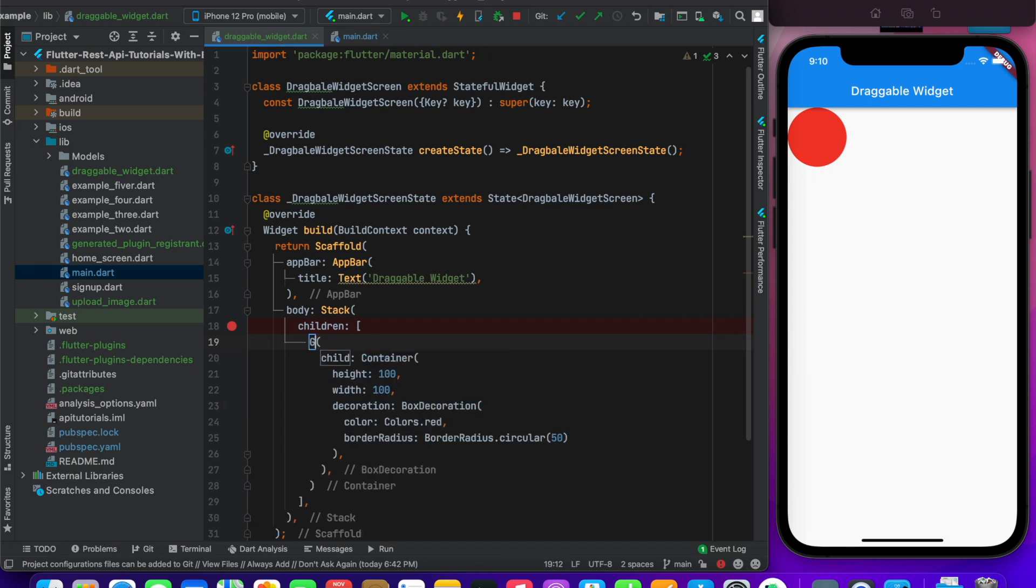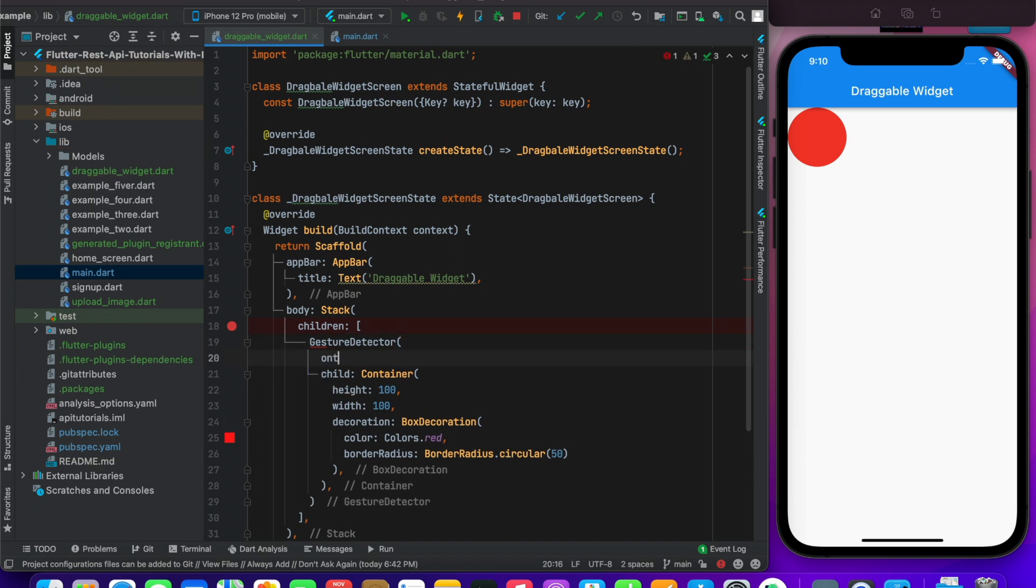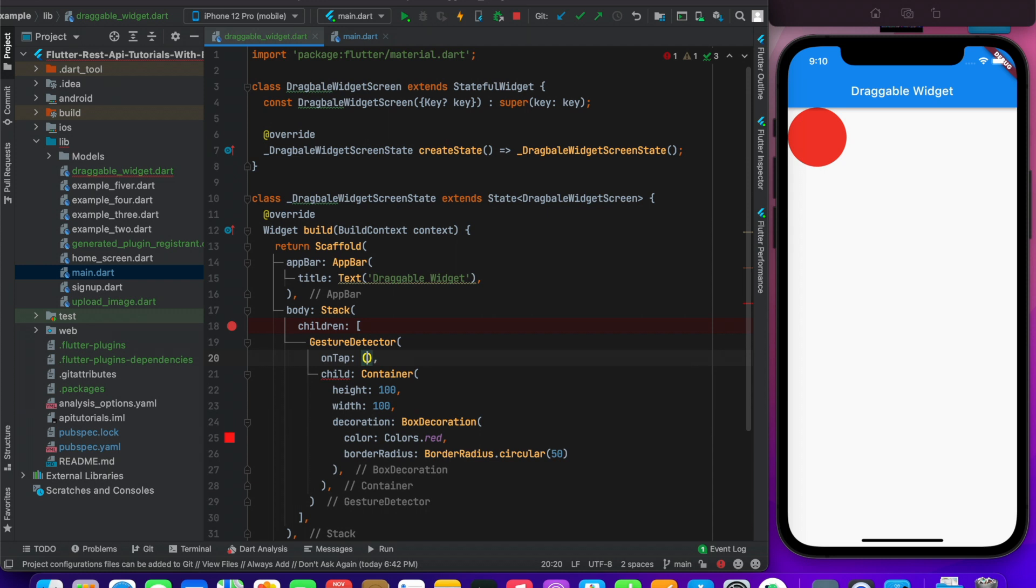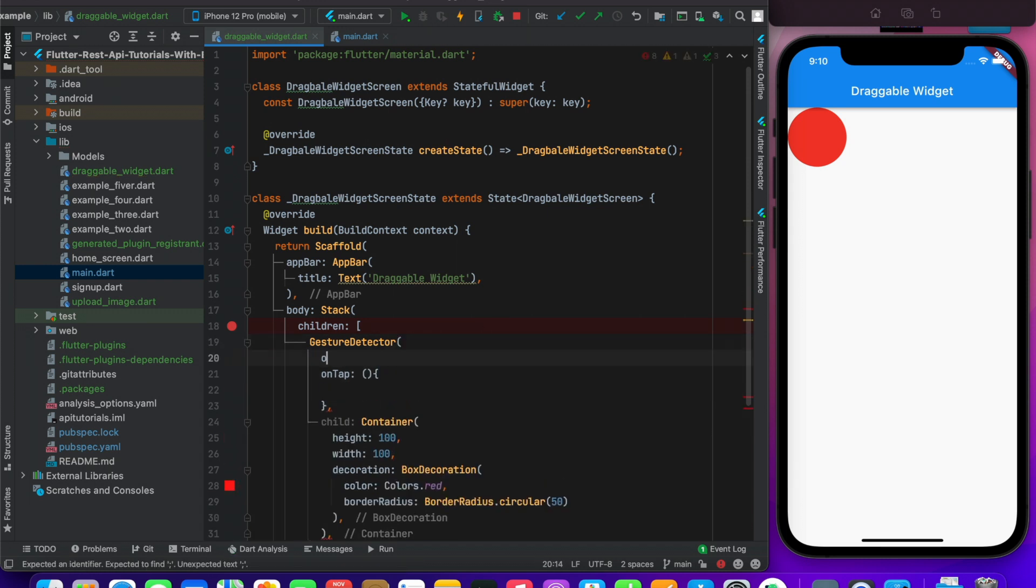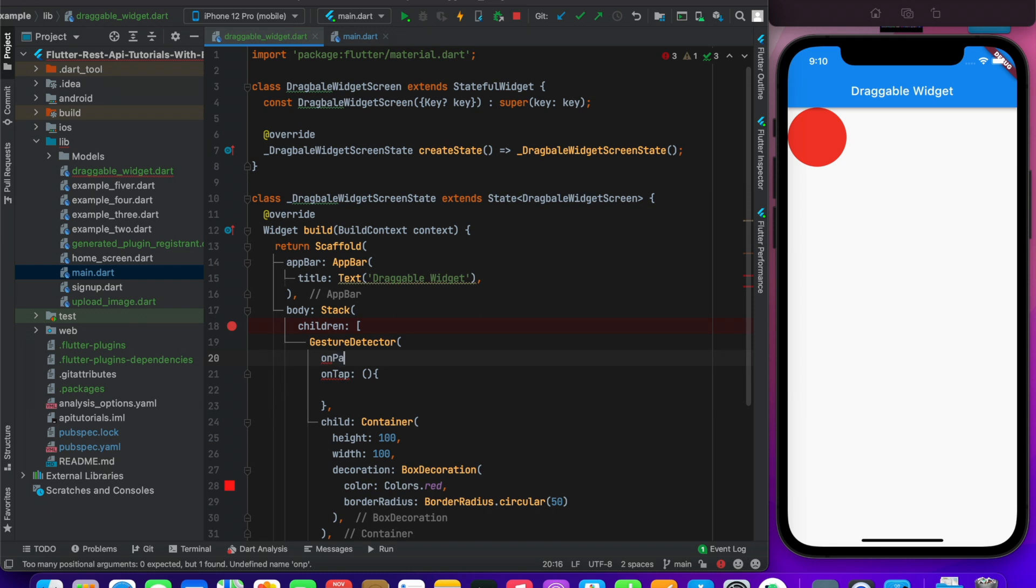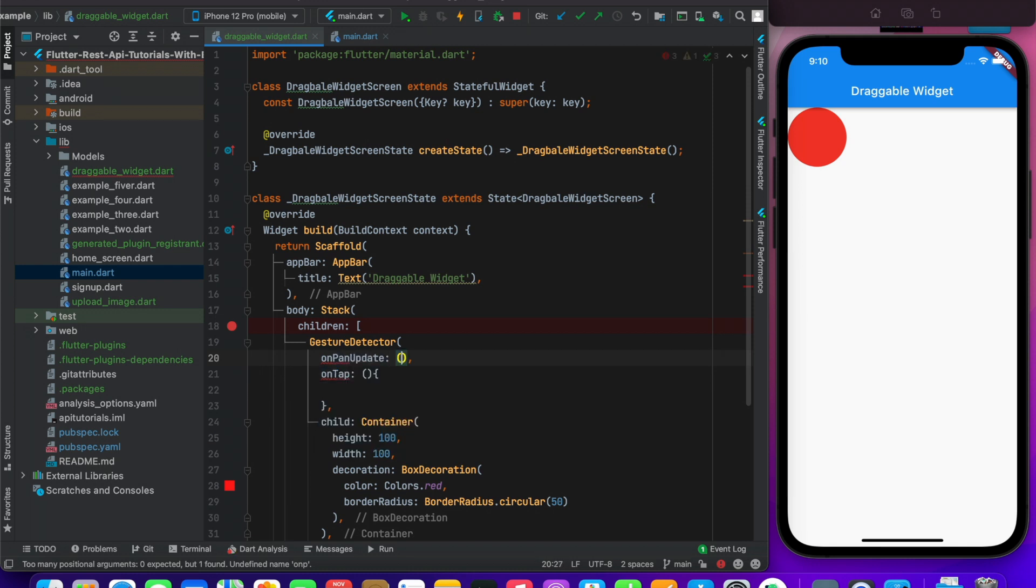I have to wrap it with GestureDetector widget. And here I have to use onPanUpdate. So here onPanUpdate. This one, and here I have to provide details.